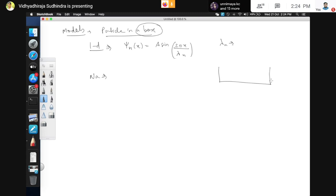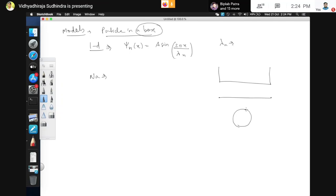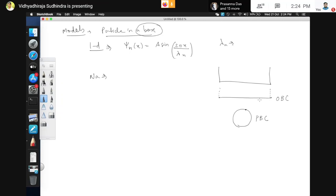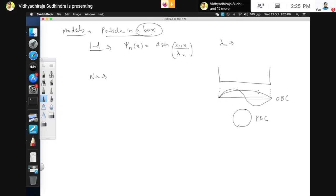We are considering a 1D solid — imagine a 1D wire. It can have open boundary conditions (just lying as a line, with infinite walls at the two ends) or periodic boundary conditions (the wire joined at both ends to form a loop). Open boundary conditions mean infinite walls at the ends. You have already solved the particle-in-a-box problem in quantum mechanics. The electron inside the box must take a standing wave form.